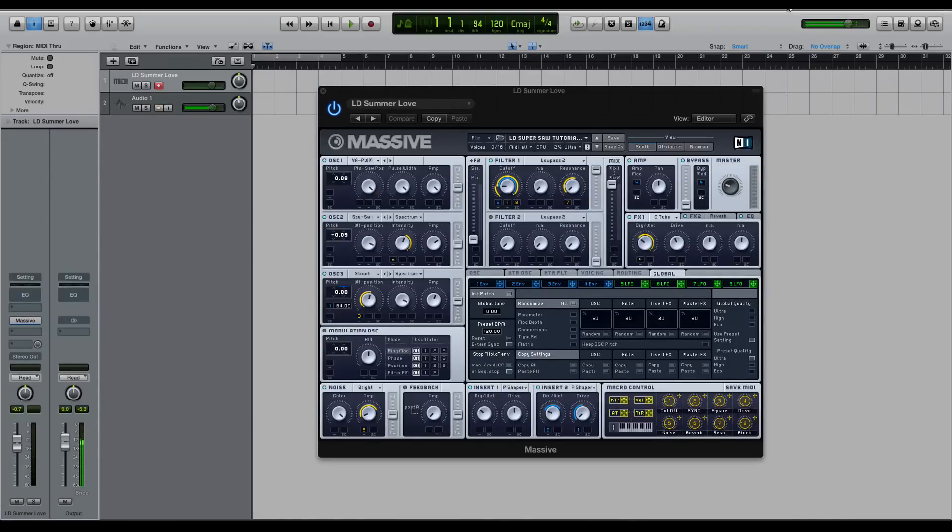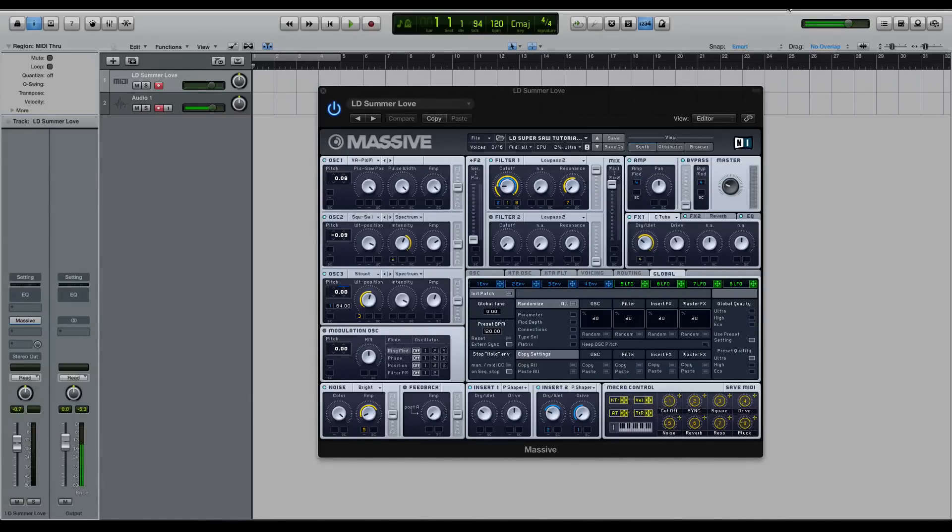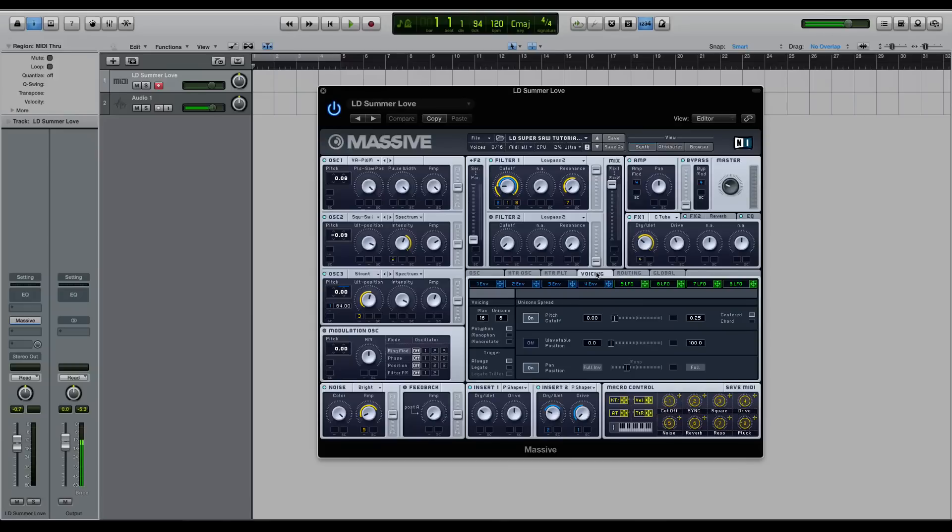In the oscillator section of the synth there's some things you can do to help make it more of a super saw sound. The filters are obviously super important, but then also this voicing tab and your envelopes become very important. Basically those three sections are where you're going to create the feel or sound that it is a super saw.